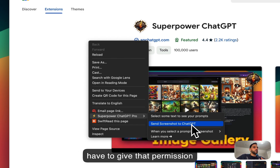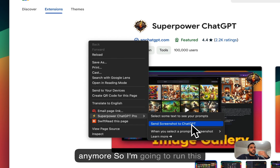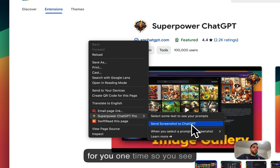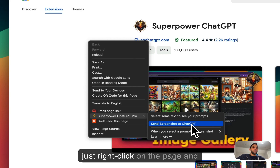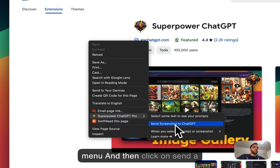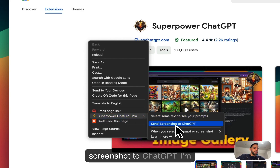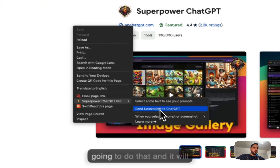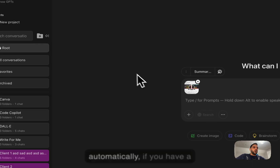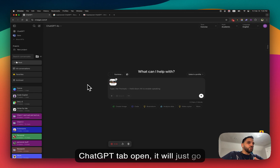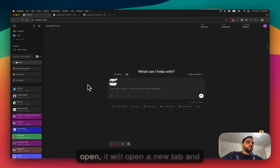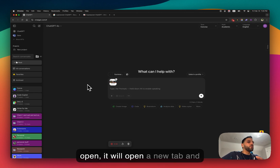I'm going to run this for you so you can see what it does. You just click on the page, then right-click and open the Superpower ChatGPT menu, then click 'Send a screenshot to ChatGPT'. If you have a ChatGPT tab already open, it will go to that tab. If you don't have one open, it will open a new tab and upload the picture there.